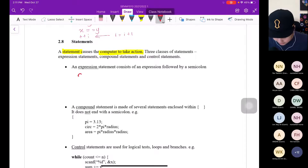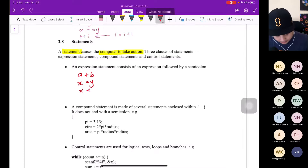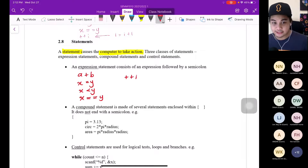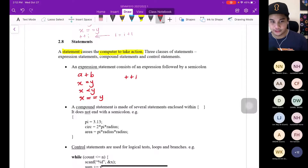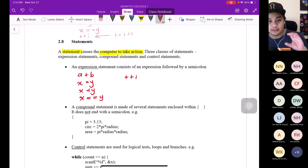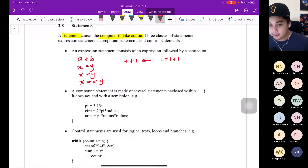For example, expressions include: A plus B, X equal to Y, X less than Y, X is equal to Y, or ++i. These are expressions that will cause the computer to take action — to process the information. Since you declare an integer or float and then put the statement, you need the computer to process the information. ++i is basically the increment of i, meaning i = i + 1. ++i is increment of one, --i is decrement of one.